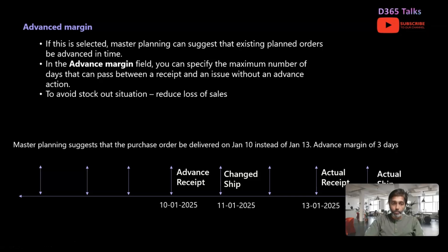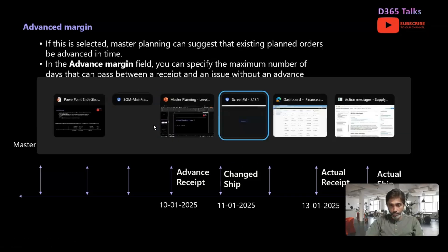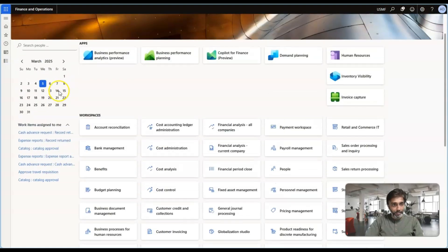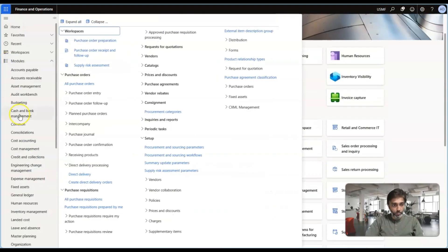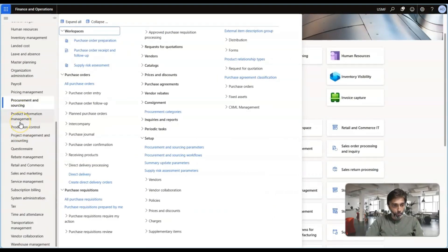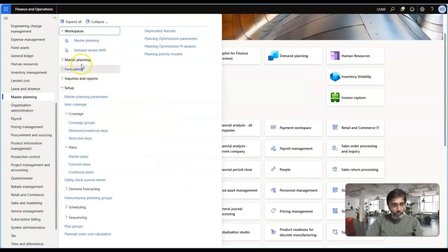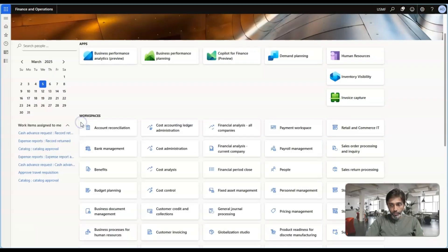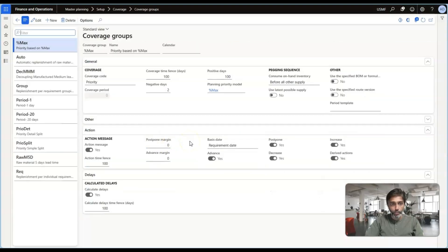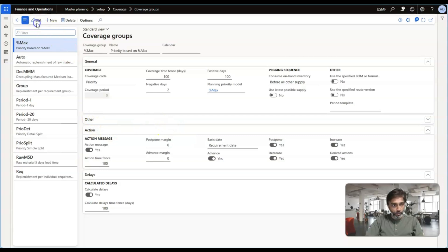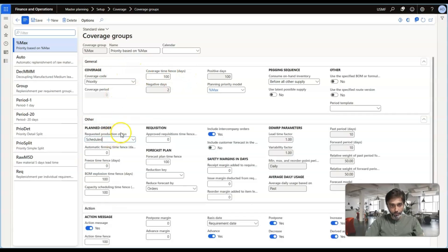Let's quickly get into the system before discussing the other concepts. Going to Dynamics 365 — where exactly are these actions configured? If you go to Master Planning and set up the Coverage Group, this is where you need to configure the actions. Let me click on Edit. Each coverage group — we already discussed the concepts under General and the other tabs. We also discussed time fences; now we are discussing action messages.